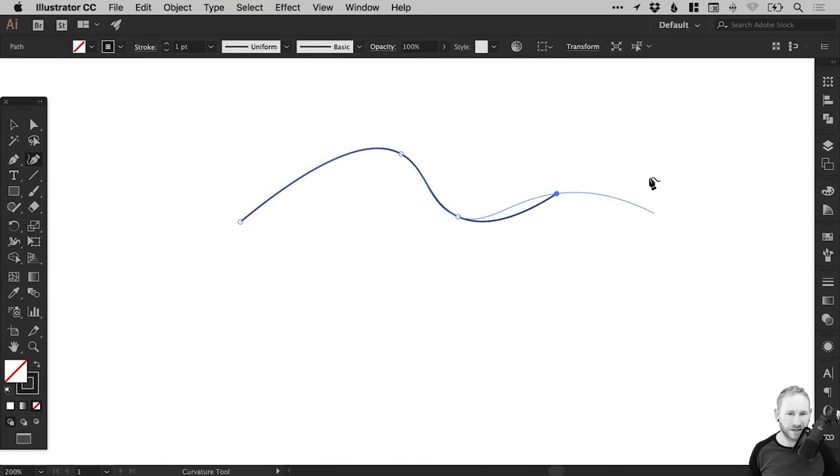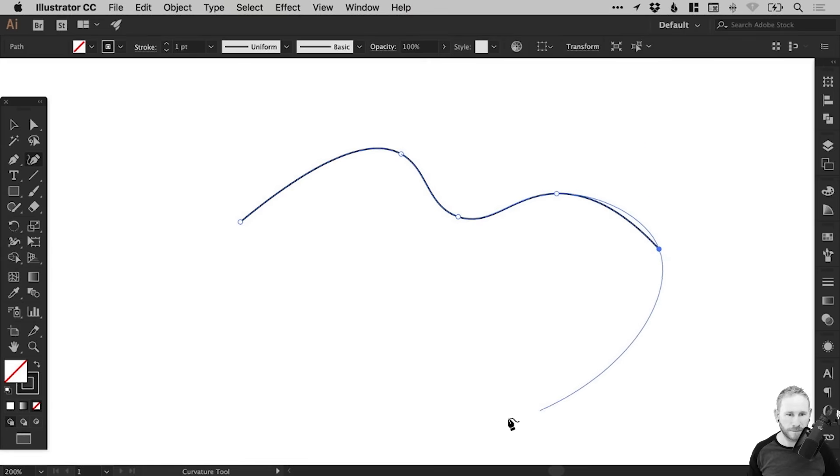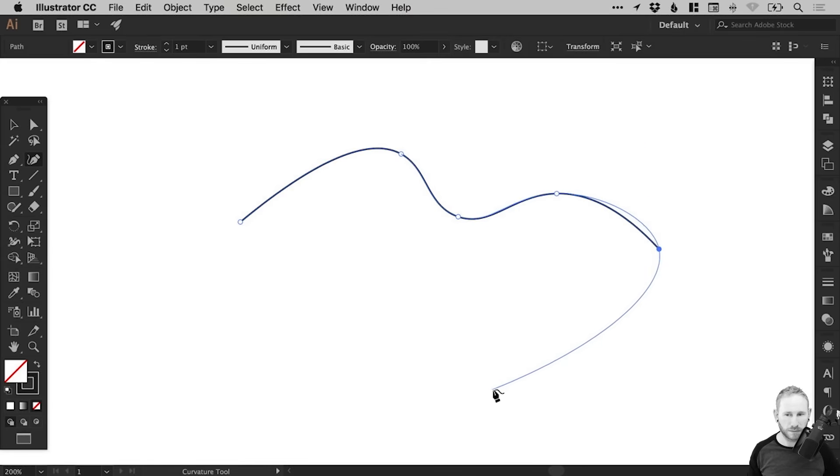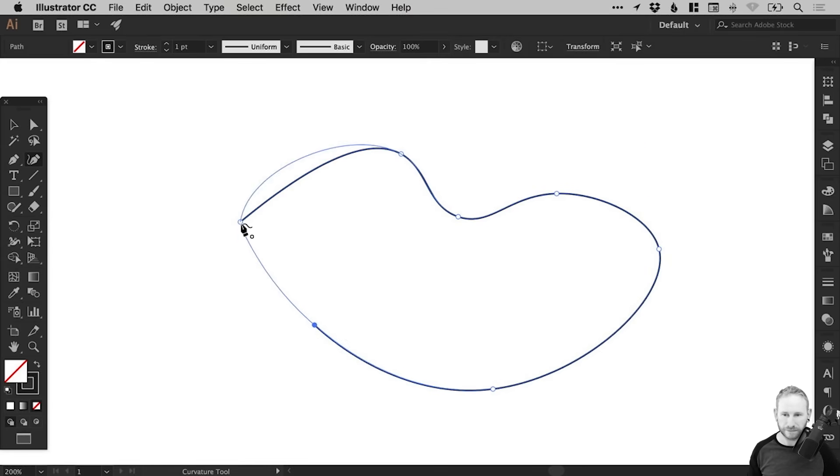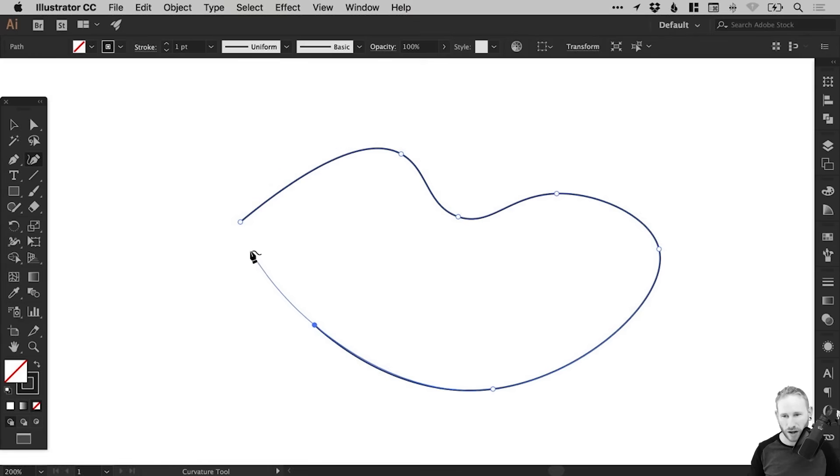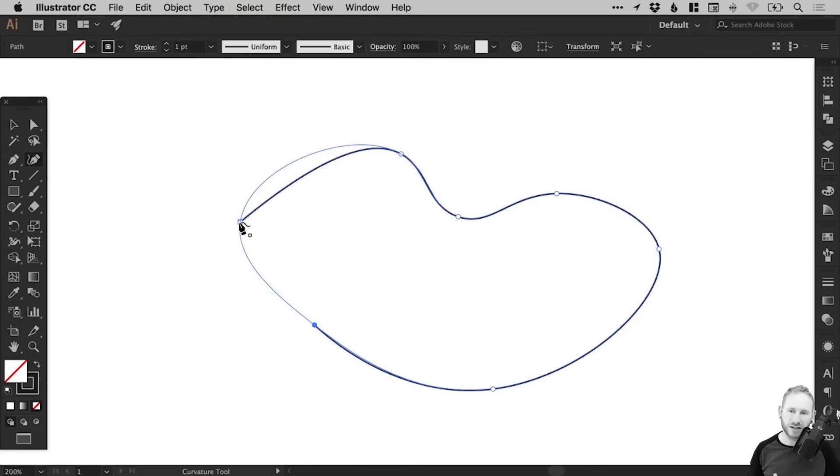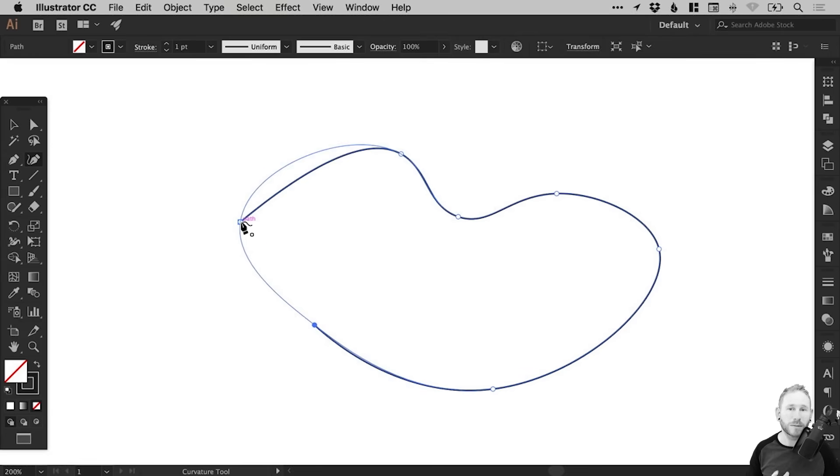So you can see here in real time, it bends around and I can loop this all the way back. Now you can see that I'm coming in at quite a sharp angle there. And as soon as that mouse hovers over the anchor point, it automatically adjusts this curve along the top here to help keep it as smooth as possible.